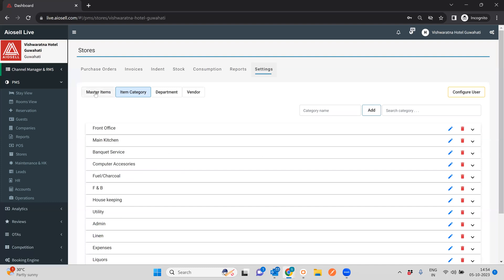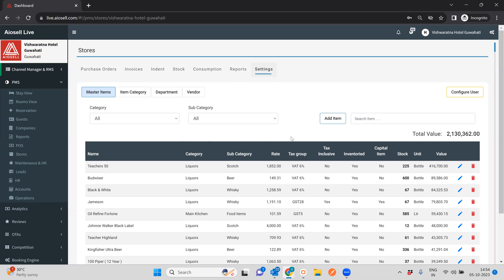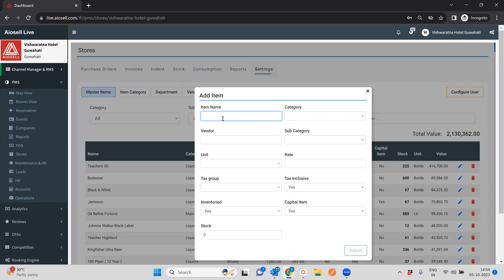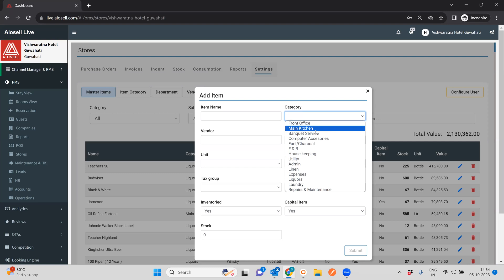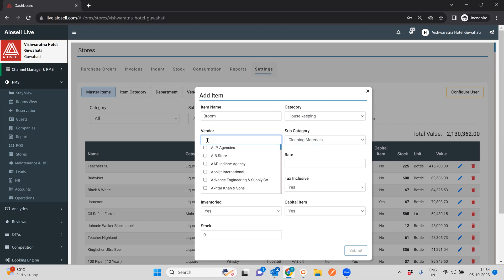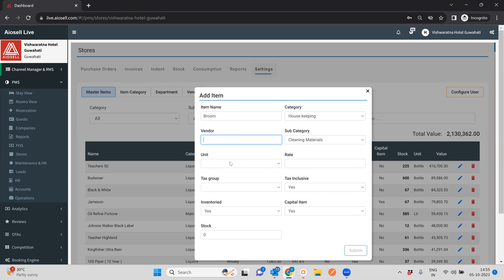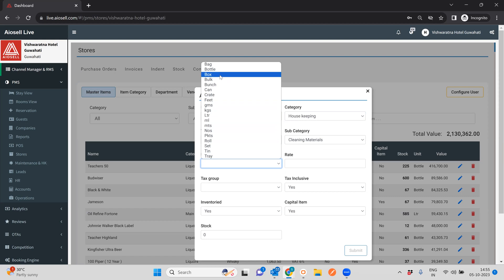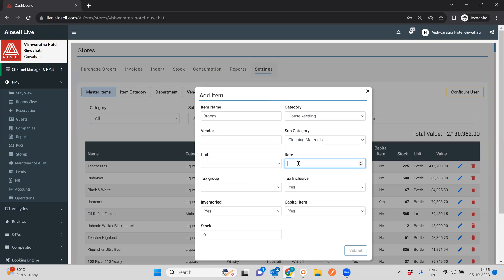The last part of the settings is the master items — this is where you add every purchasable item into the system. You can add any item, select a category such as housekeeping, add an item called broom, select a subcategory like cleaning items, and select which vendors could supply this item. You can select how you want the item tracked and which unit you want. You can specify a rate — this is an average rate, though for every purchase you can edit the rate. For example, you can set an average rate of 100 in the hotel's configured currency.